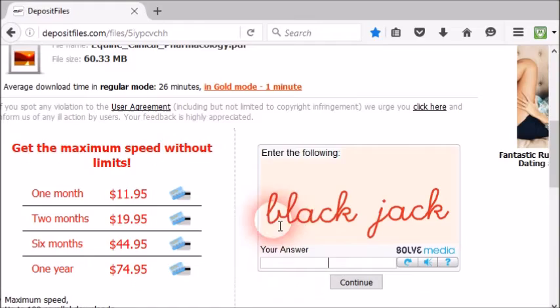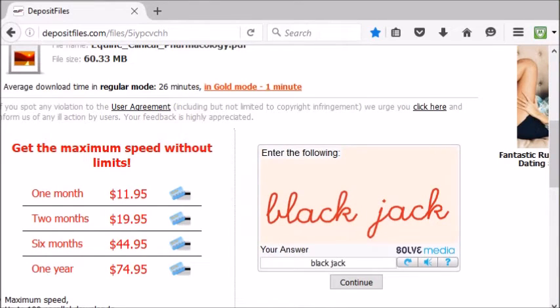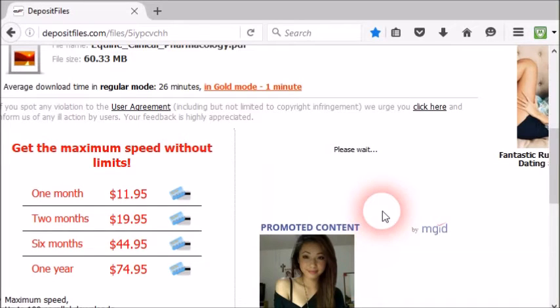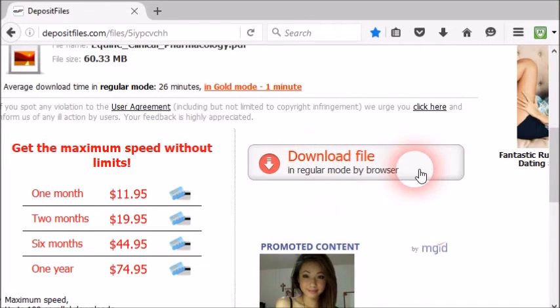Now you can see a rectangular area showing enter the following. Then you have to type the given words or sentence within the small space.